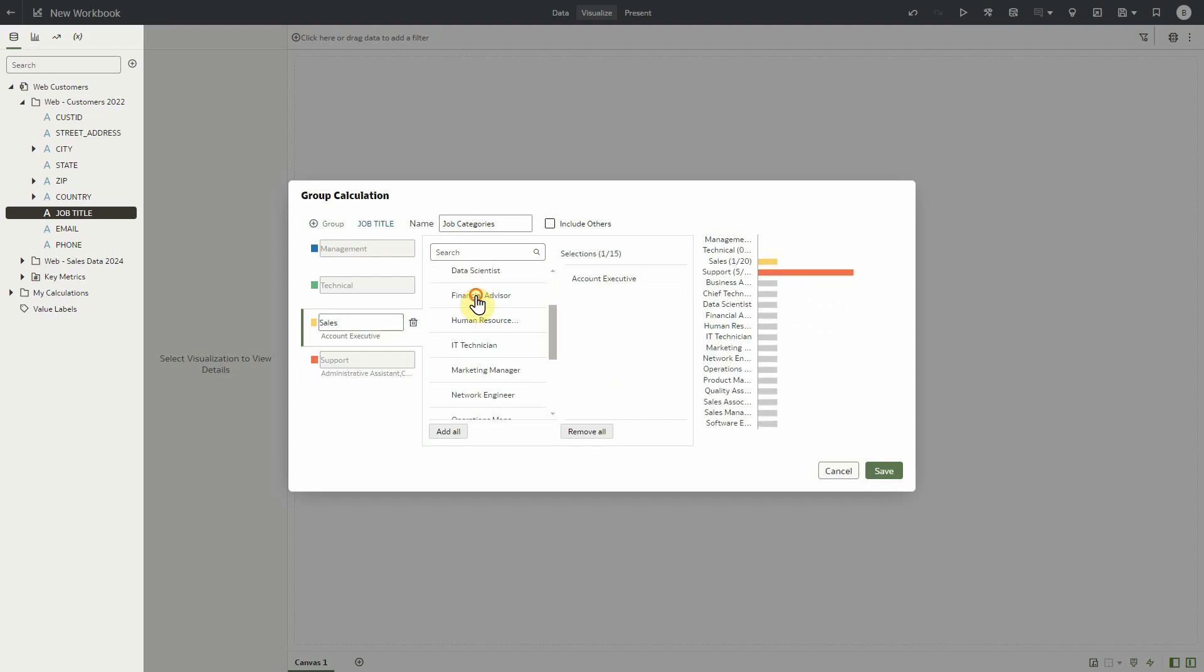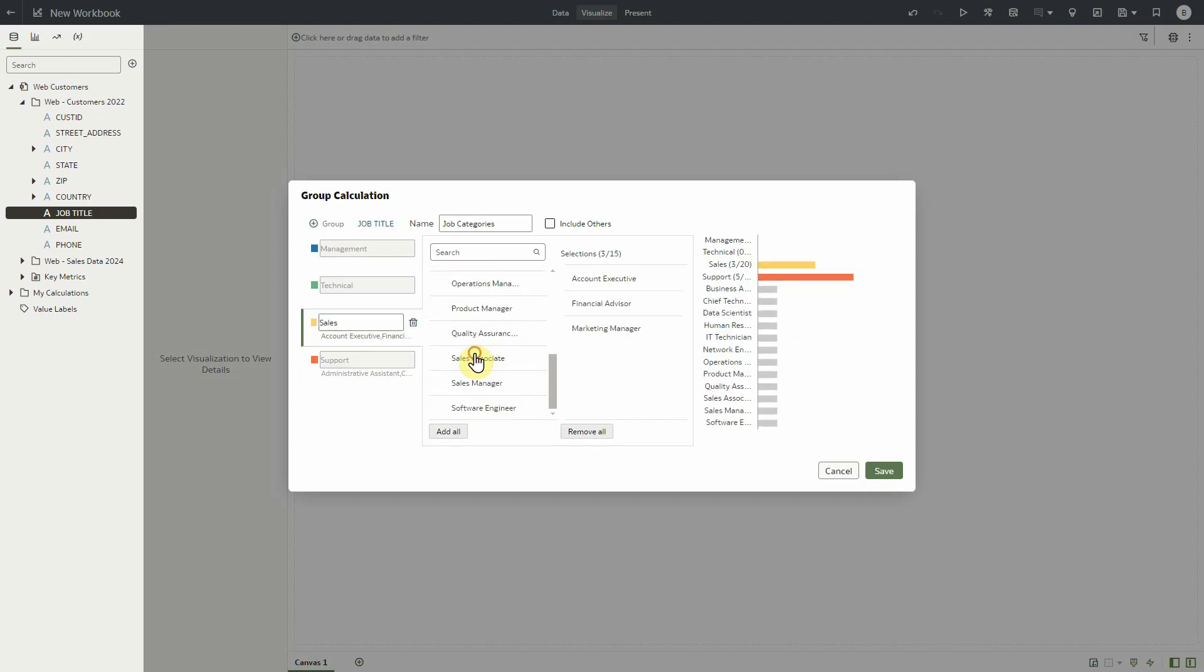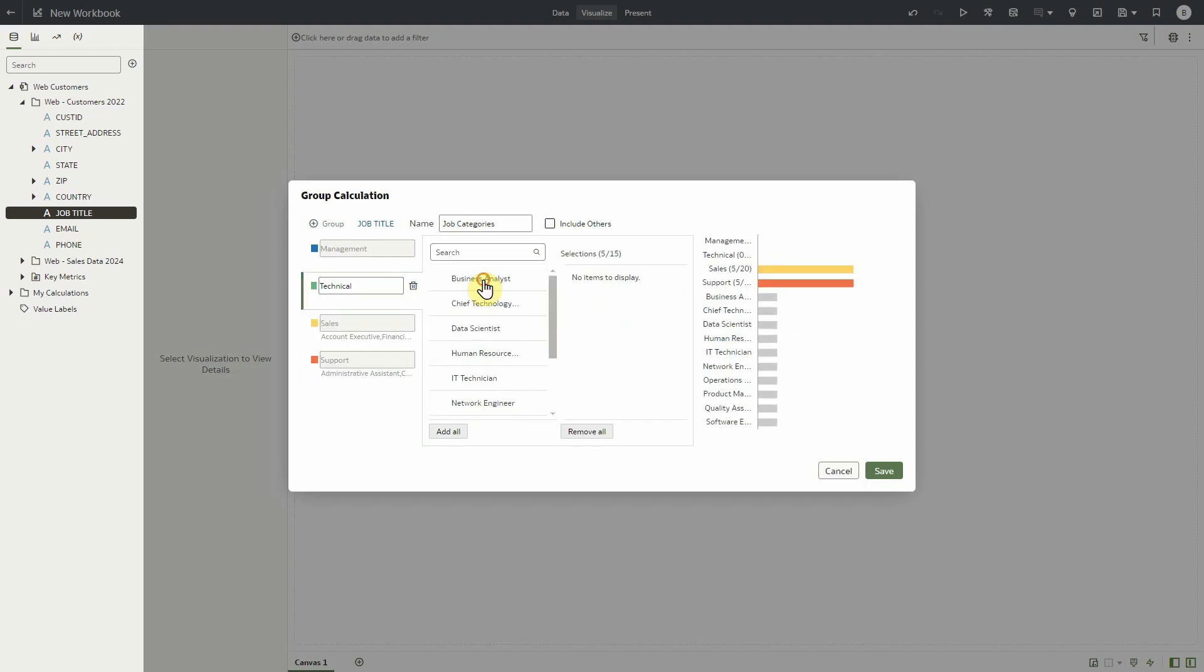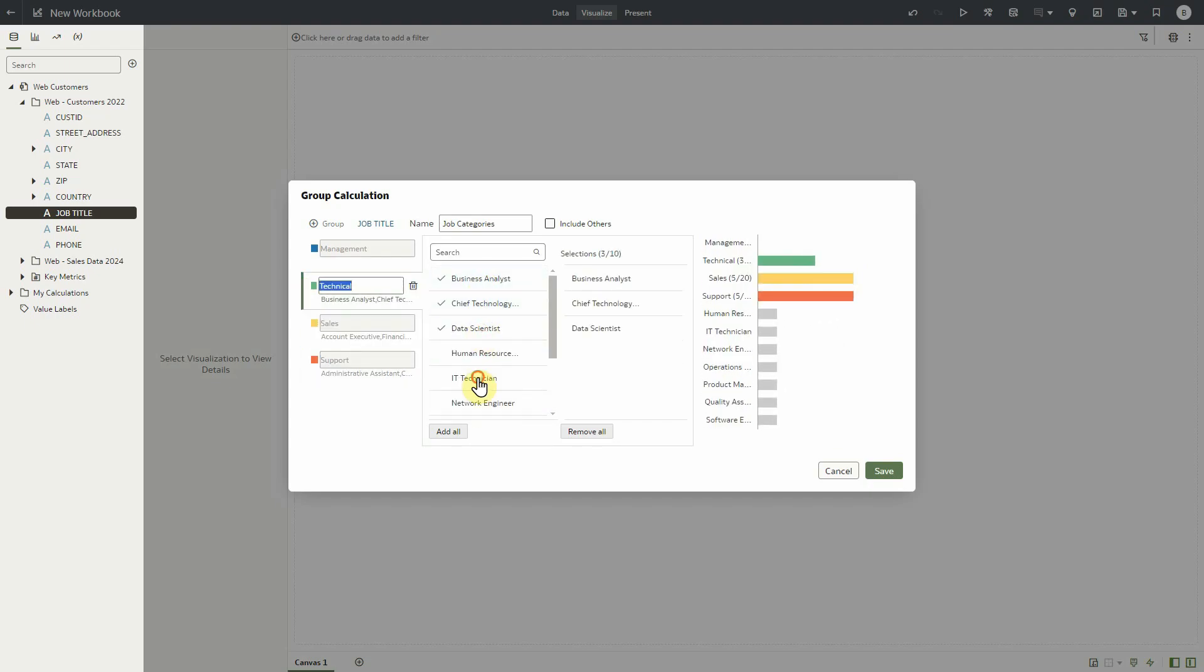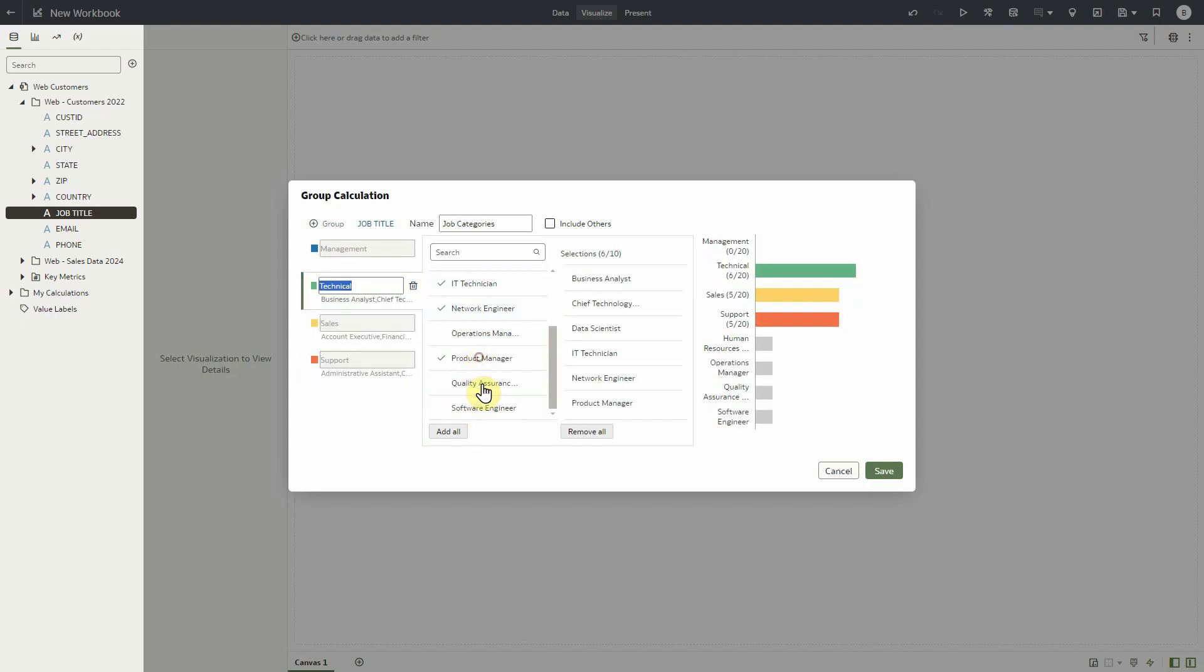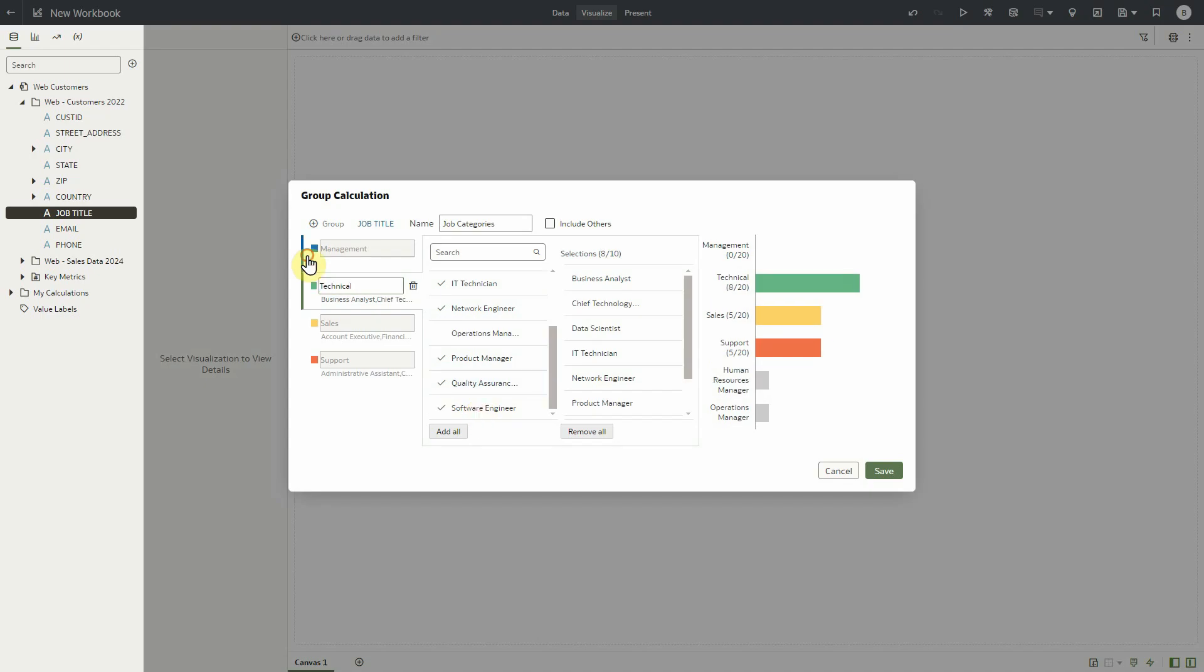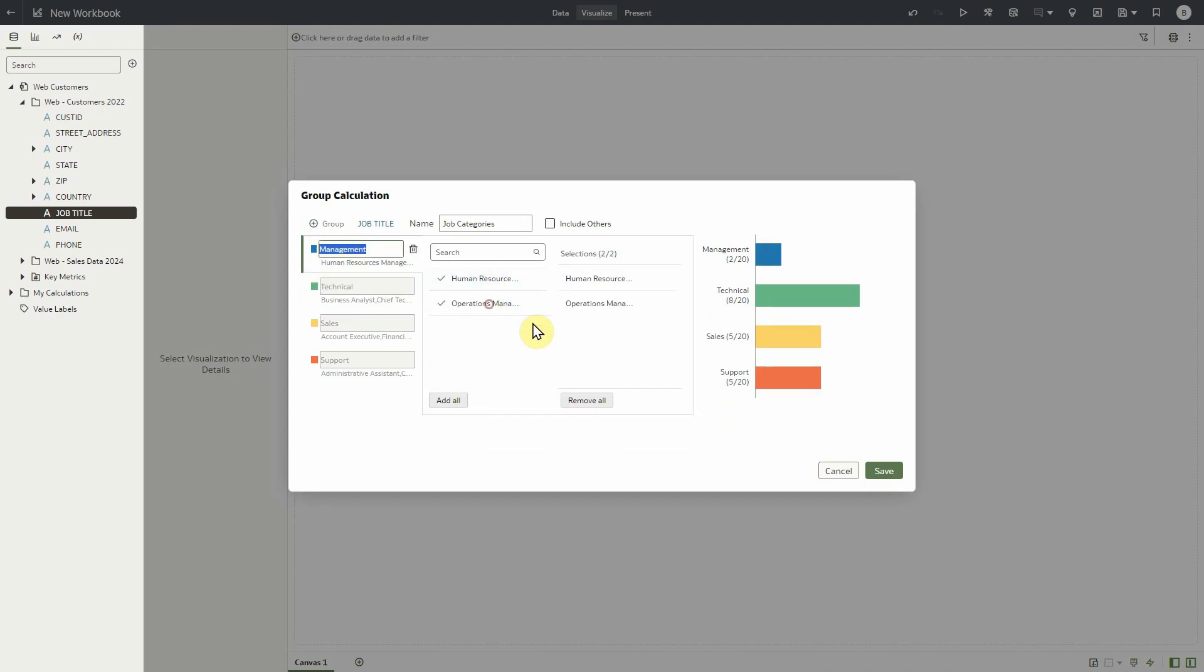Notice that as we're doing this on the right hand side, we get a preview of the categories and how many rows are going into each of the categories in real time.